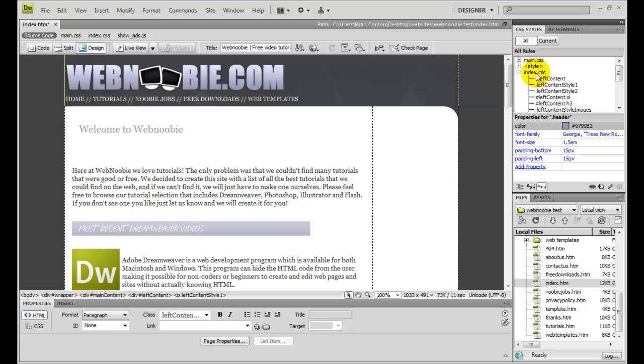You can move styles from external style sheets to another external style sheet, from internal to external, from external to internal. You can move them all around.